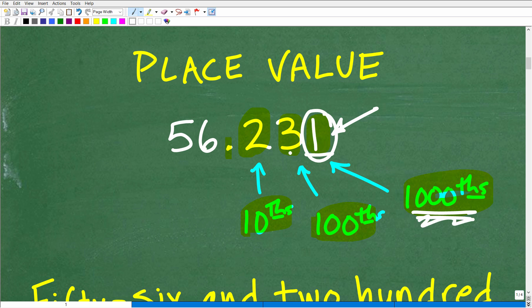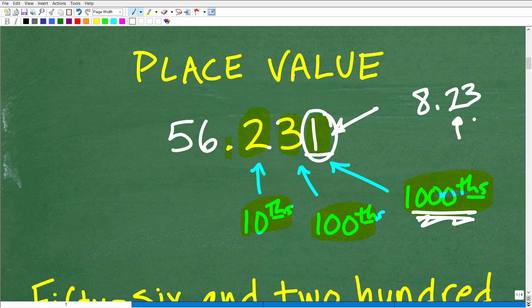Because this decimal ends at the thousandths place, we describe it using thousandths — so 231 thousandths. If you had 8.2, that's two tenths. If you had something like 0.23, that would be 23 hundredths. And 231 is 231 thousandths. We're talking about place value, and there are other things you'll want to brush up on, but if you understand this, you've got the basics.